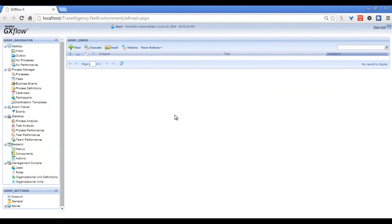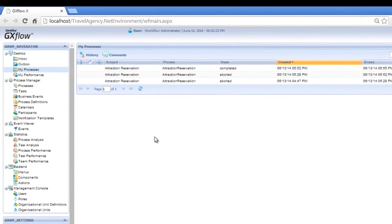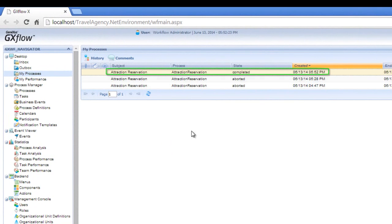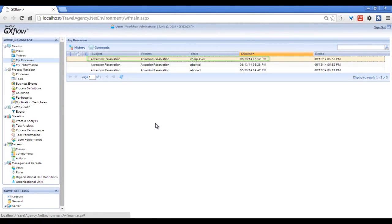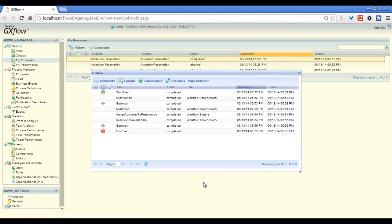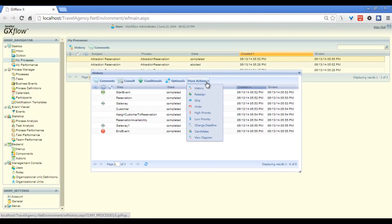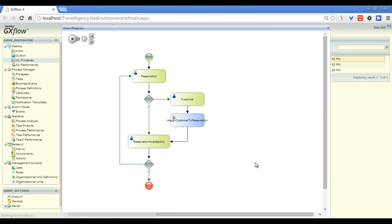Another interesting thing to note is that we can see the history of the process — we can see the paths the diagram took when the process was executed. To see the history, we select My Processes in the Navigator window. We can see the process that we've just executed, Attraction Reservation, in its completed form. We double click on it, and a window opens showing us the history of the process. We can see all the tasks that were executed. If we go to More Actions, View Diagram, we can see the history in animated form and hit Play.